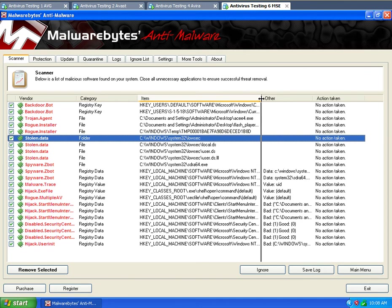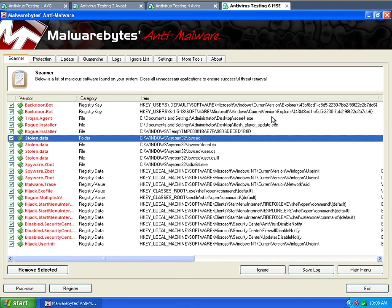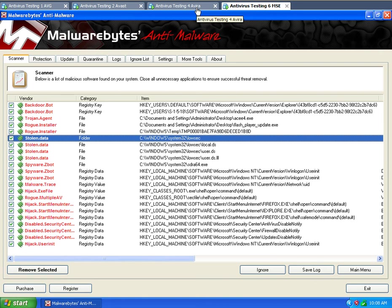And then Microsoft Security Essentials actually finished last. It missed a lot of the raw files that were in the computer. Things that the other ones picked up. So I'd say Microsoft needs some more work because it failed on all these tests. So that's my testing on the lower end antiviruses, the freebie ones out there.